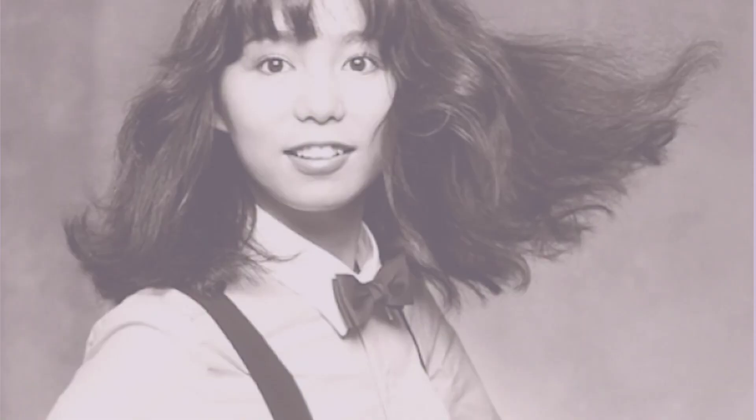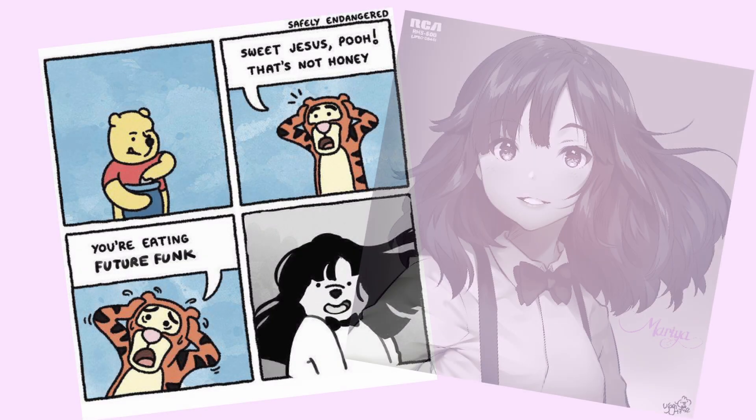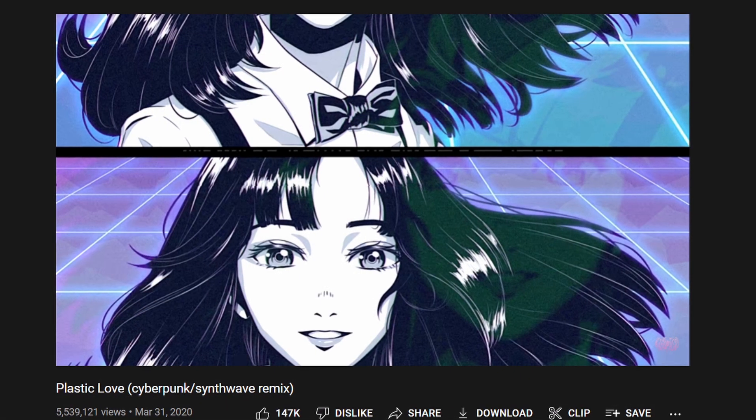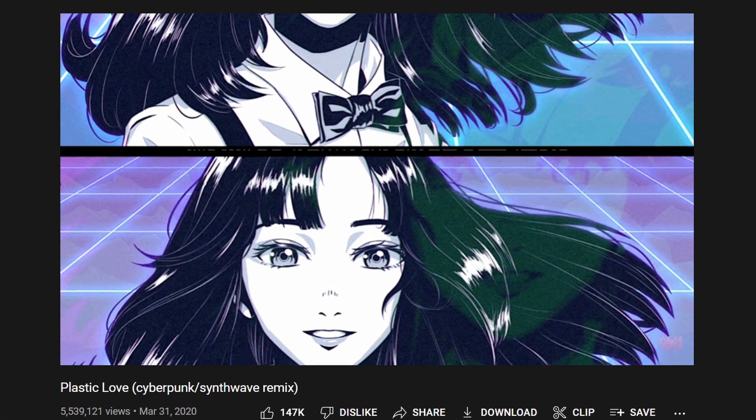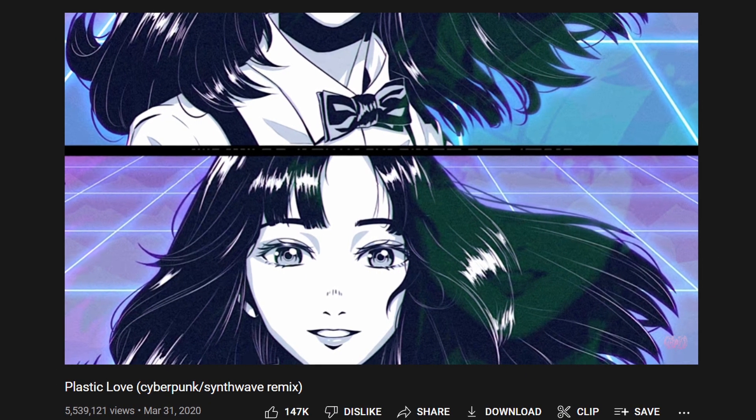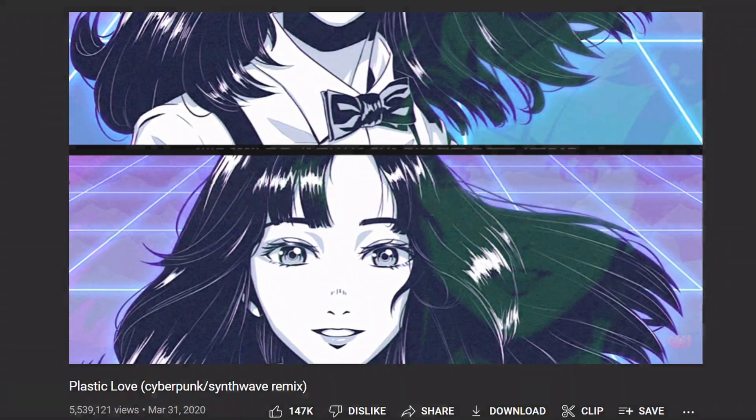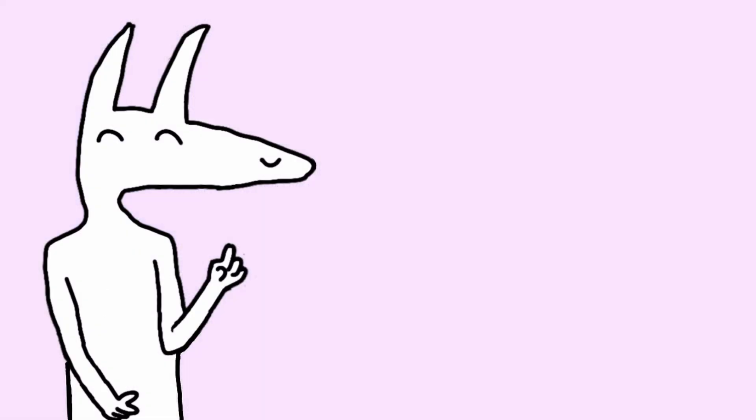The song has since become an icon, a face for City Pop. It is also the subject of a bunch of memes, edits, and remixes. The popularity, however, isn't contained solely within this one song. In fact, it has encouraged a bunch of people, myself included, to explore the genre around a bit more.